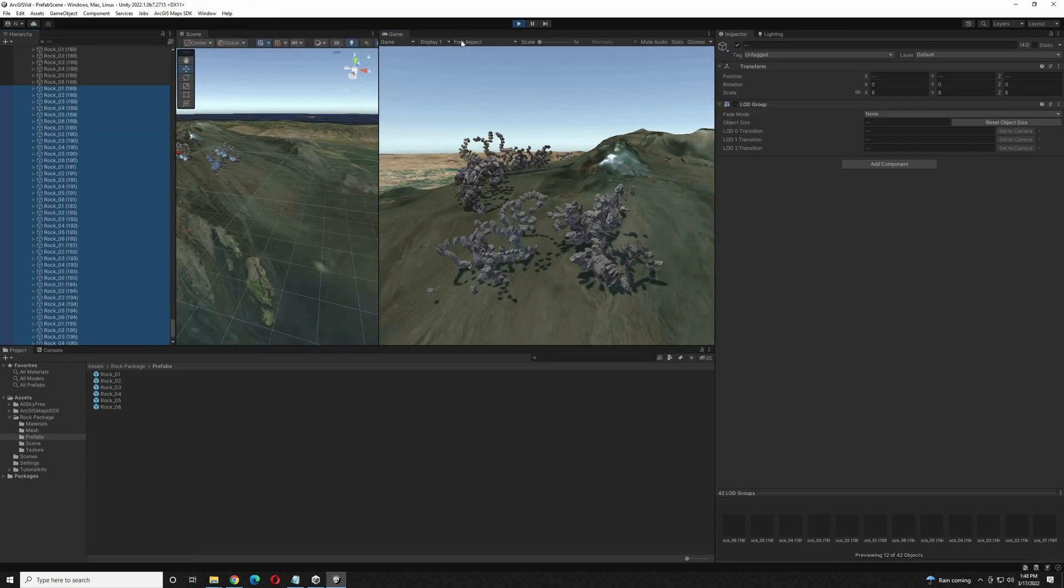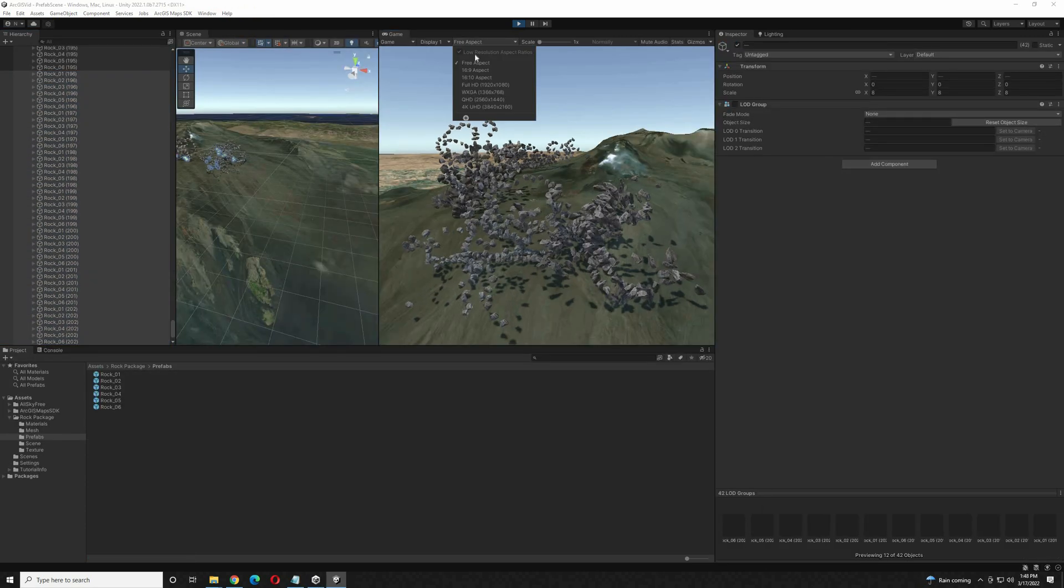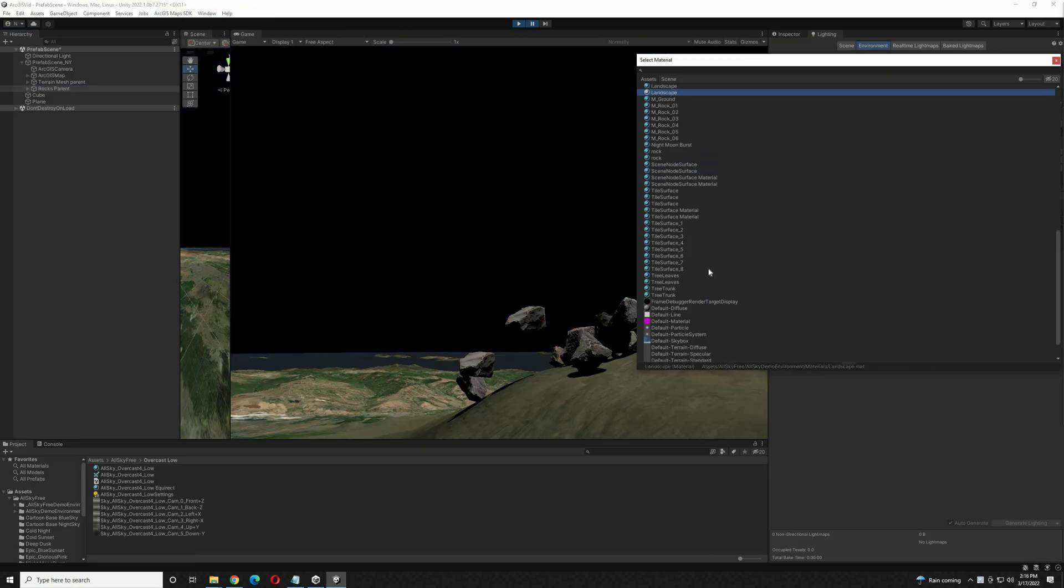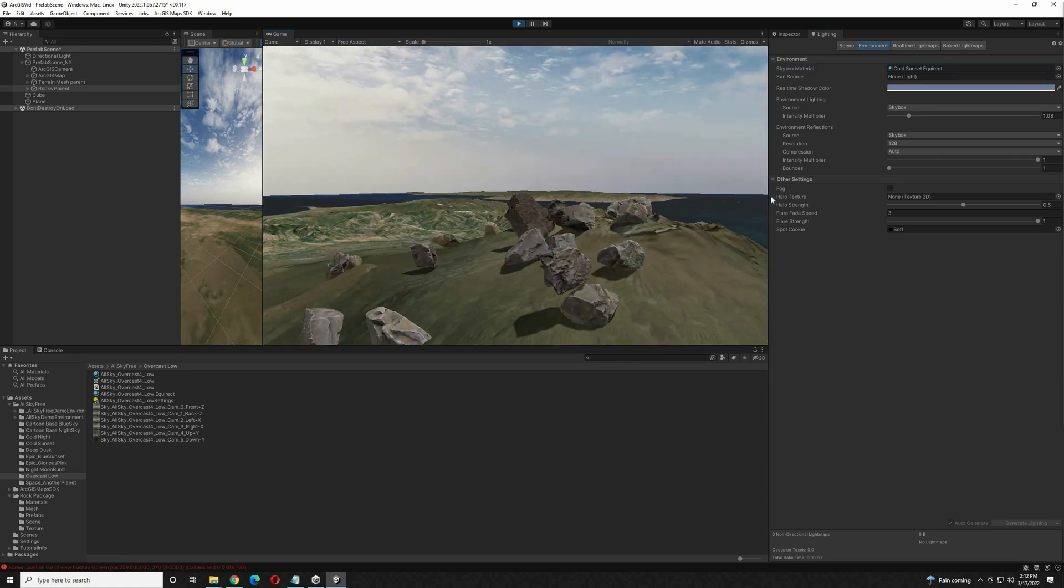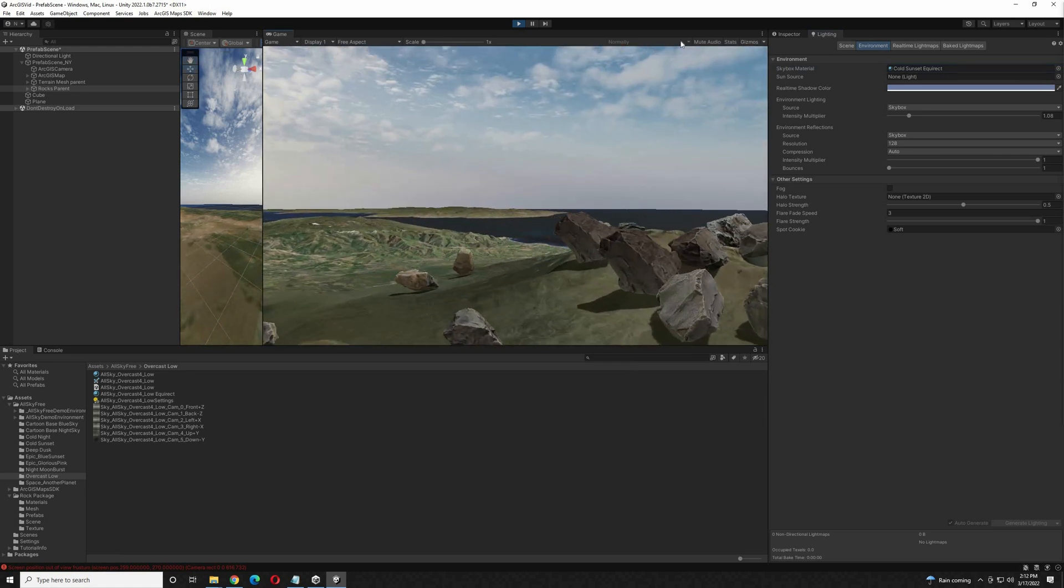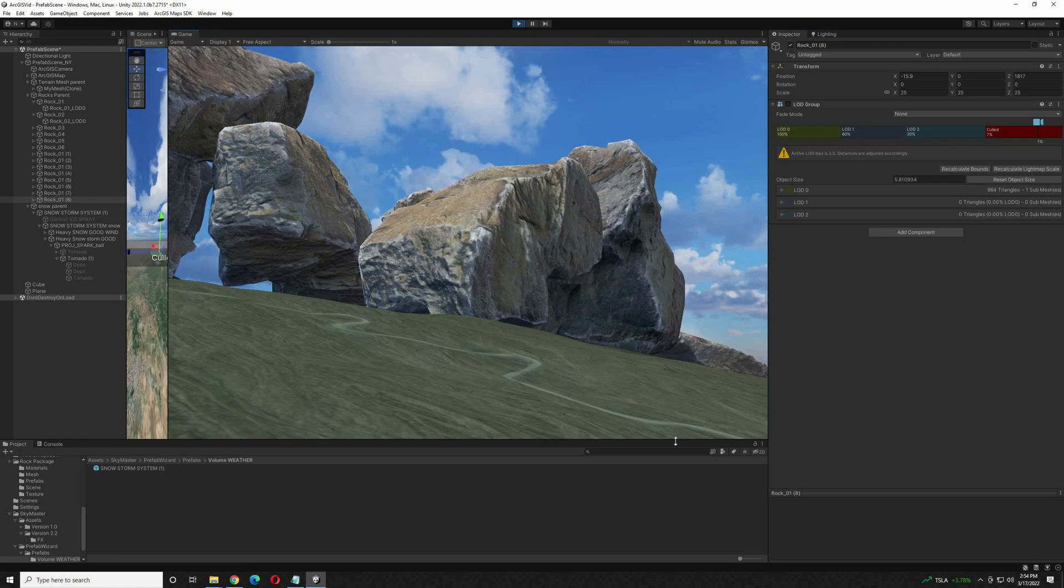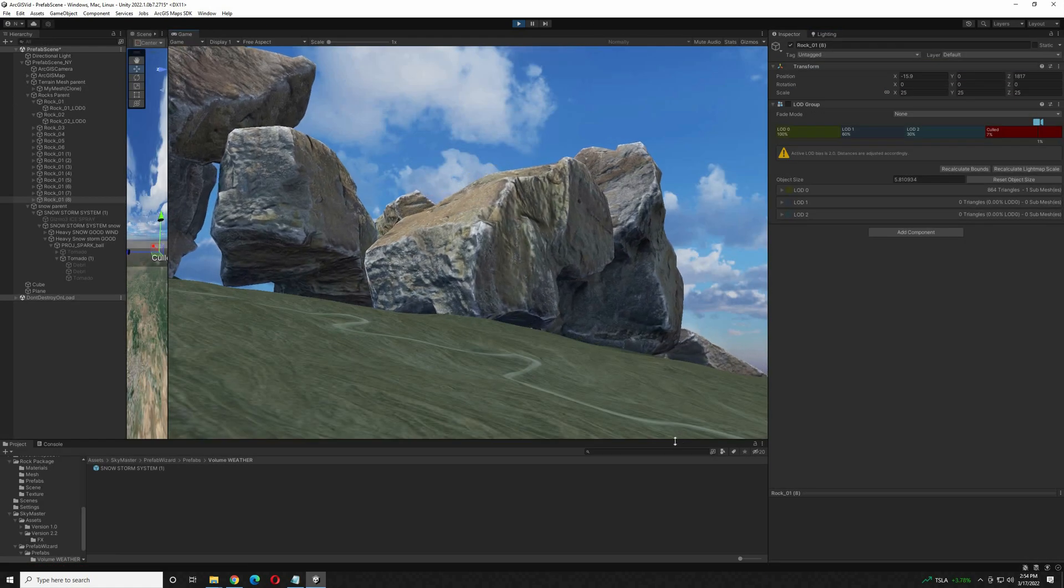So now we can play around with this a little bit. Add some objects. Change the skybox and the lighting. Change the angles of the lighting. Add some fog.